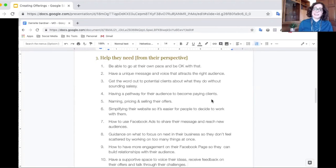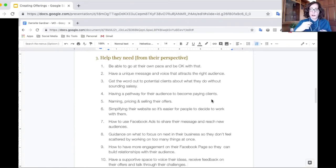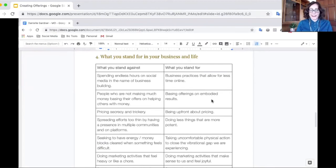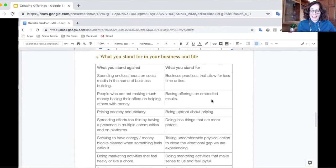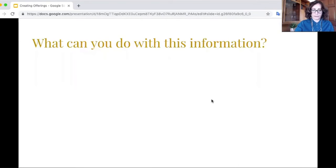If you've got no idea, you'll obviously need to do market research. But as a starting point, if you just take off your own hat and channel them, you are much more able to come up with statements about how they are seeing the world right now. And part four — this is a little bit of what mine looks like. What do I stand against? Spending hours on social media in the name of business building. And then the opposite — what do I stand for? Business practices that allow for less time online. And these become the lens through which I share what I'm doing.